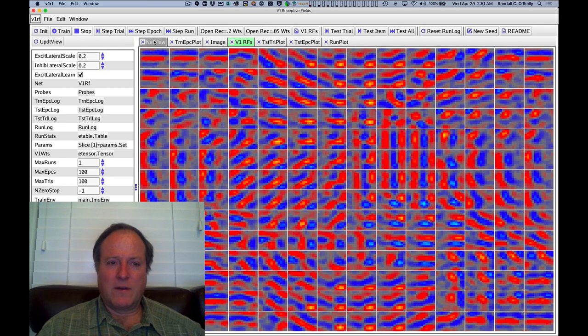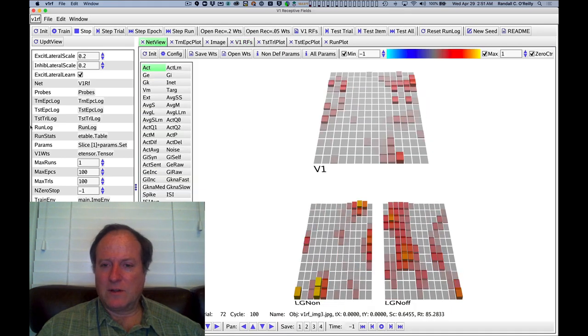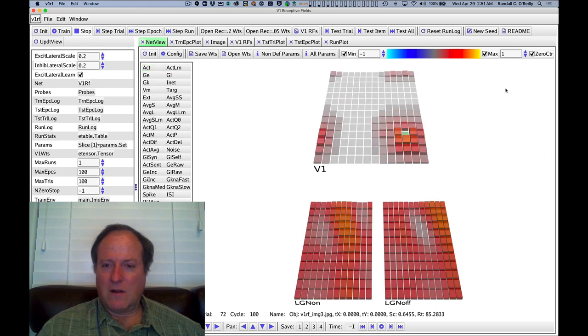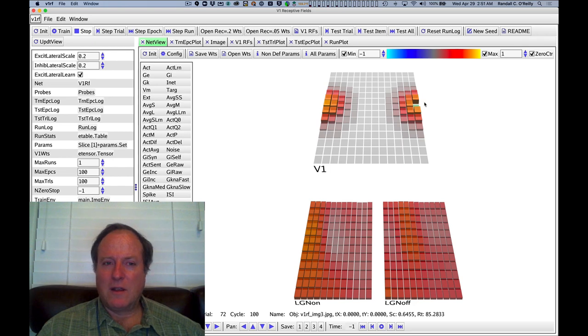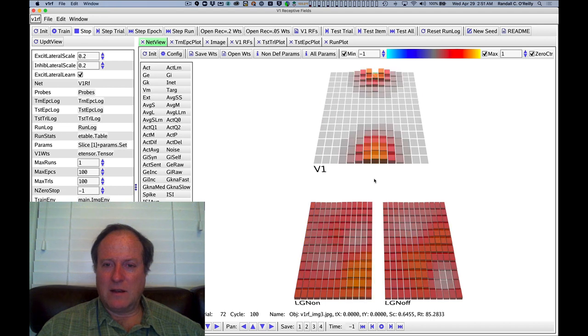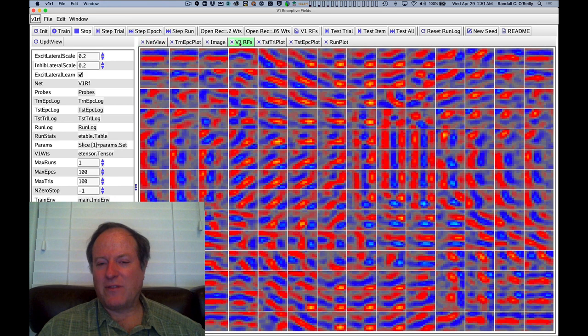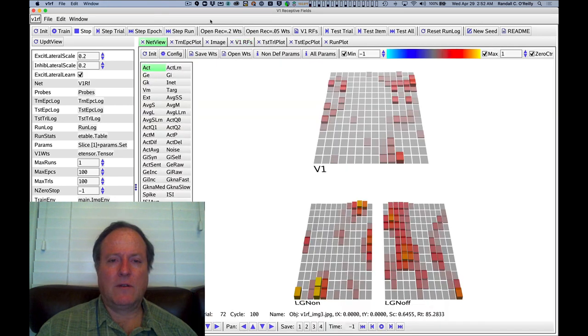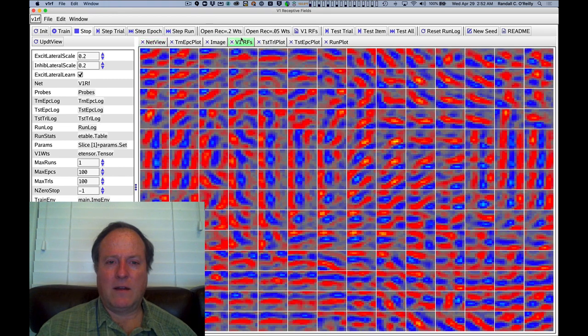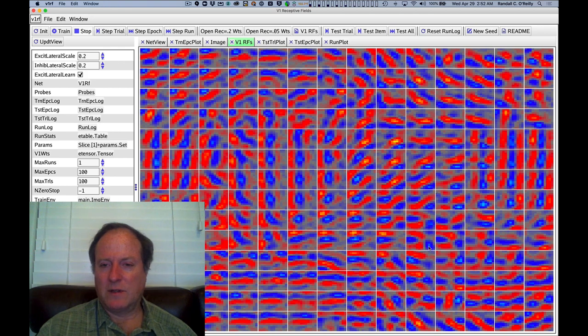One thing I forgot to mention is that the neighborhood relationships in the network are something that wraps around. So if you're on one side, you wrap around to the other neighboring side and similarly from top to bottom. So this is actually topographically a torus. The edge effects are kind of hard to deal with. We can load the weights after the network has completely learned and do a plot of what those receptive fields look like. And it's very similar to what we just saw.